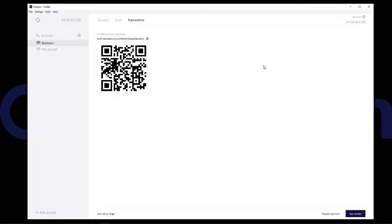Welcome back to Just Guilden. In today's guide we will be discussing how to restore your Guilden using the wallet backup file.